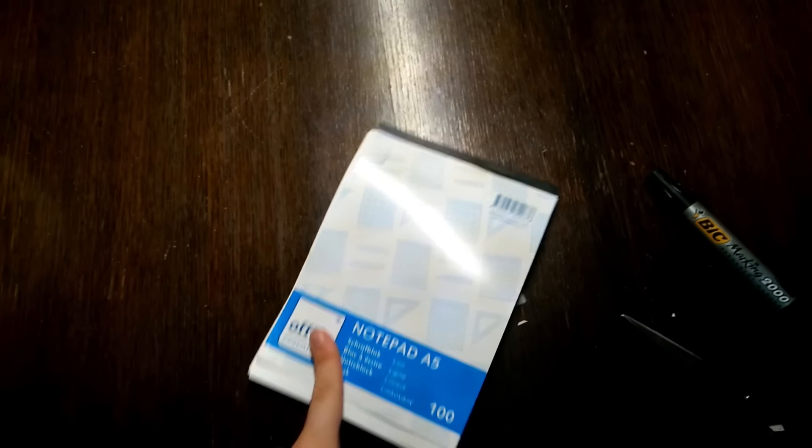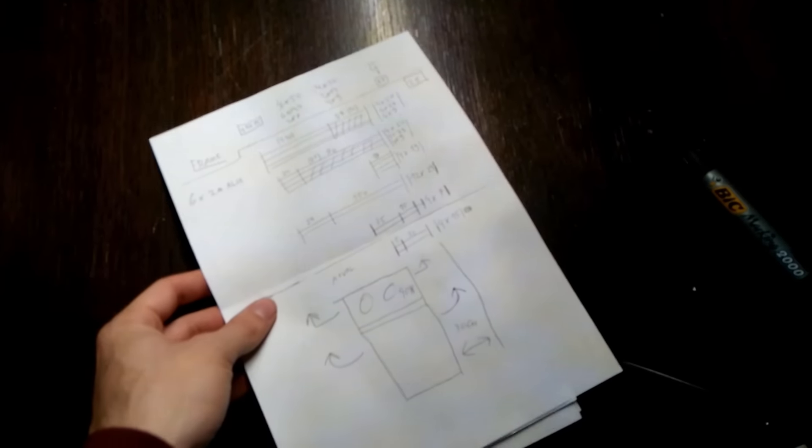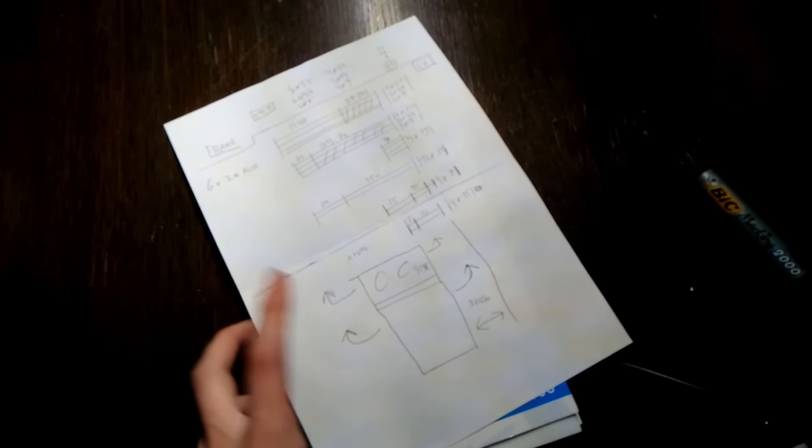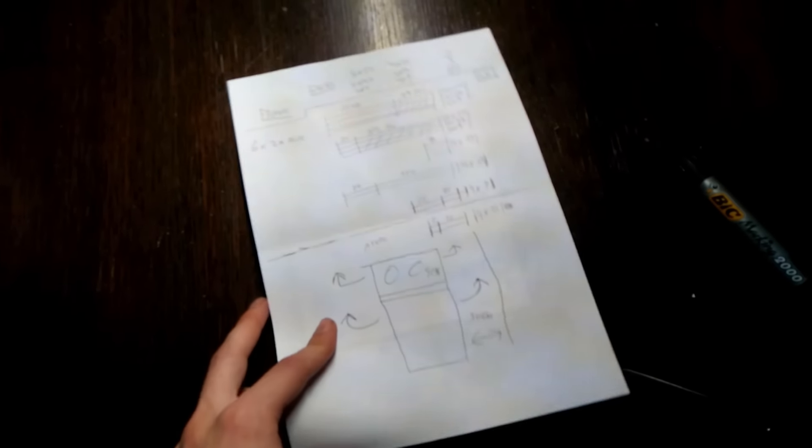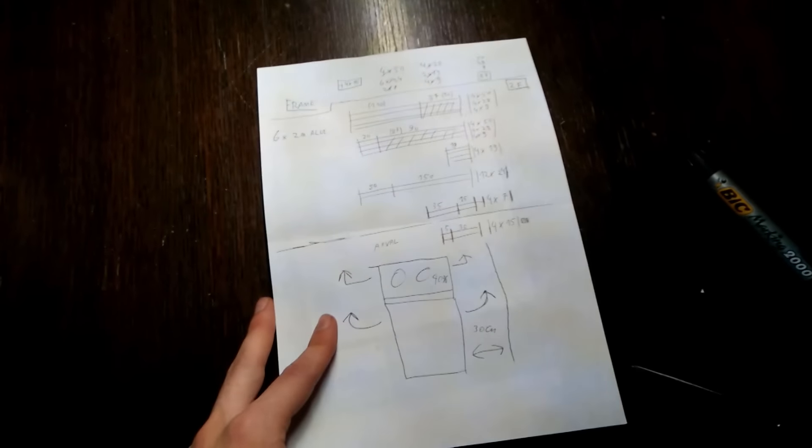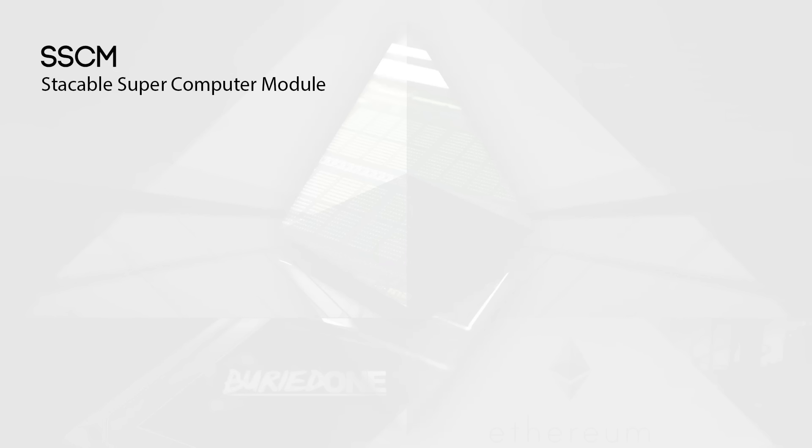Hello everyone and welcome back to a brand new video from BirdOne. Today we're going to build some more SSCMs. Stackable supercomputer modules is what I named them.